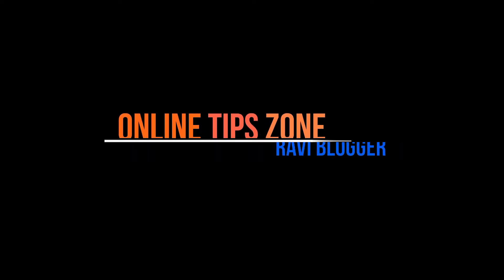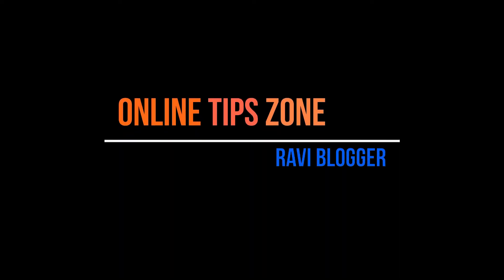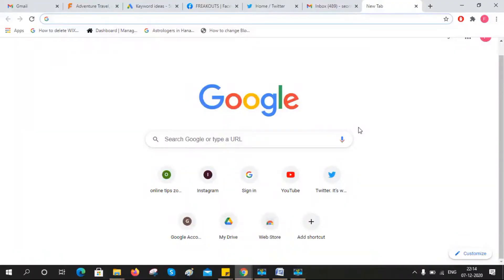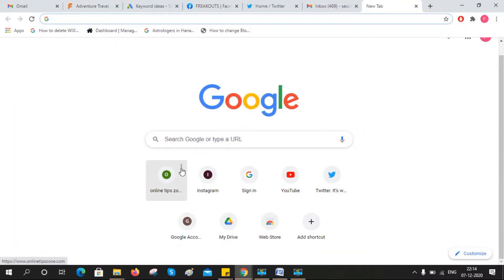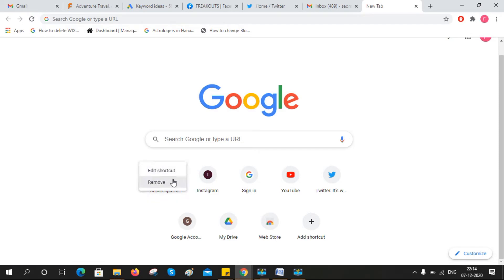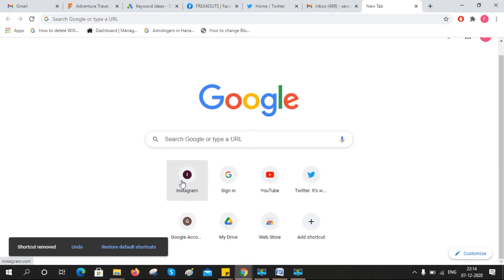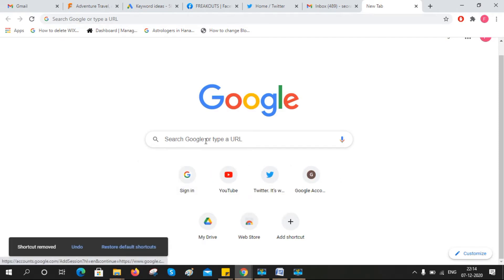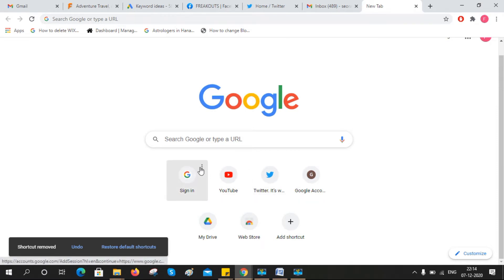Hi guys, welcome to Online Tip Zone. Today I'll show you how to customize and remove homepage links in Chrome. You can customize the links with the options you need. Just click on the three dot icon and click on edit shortcut.